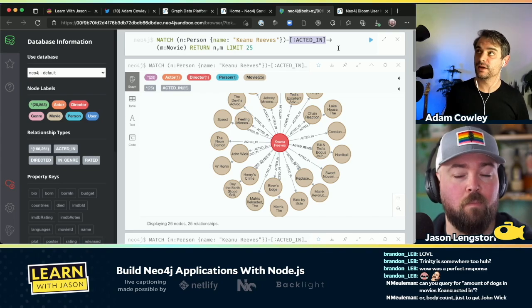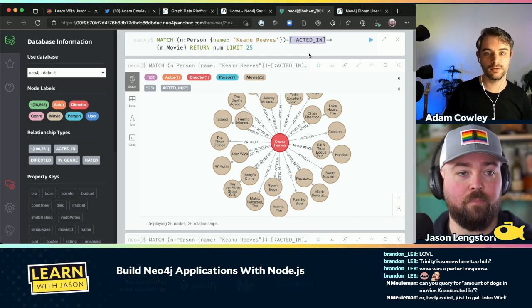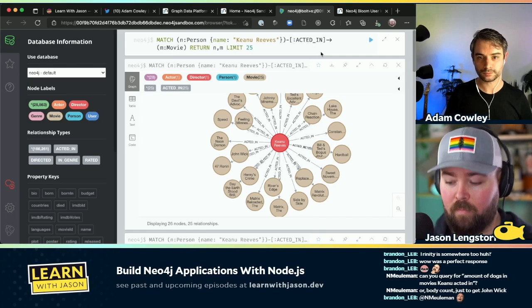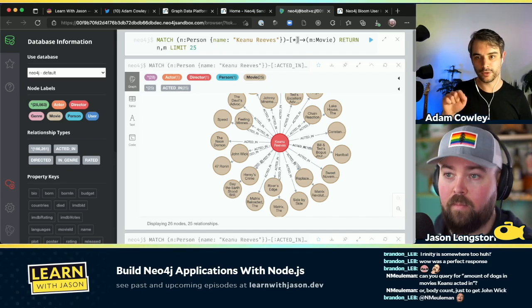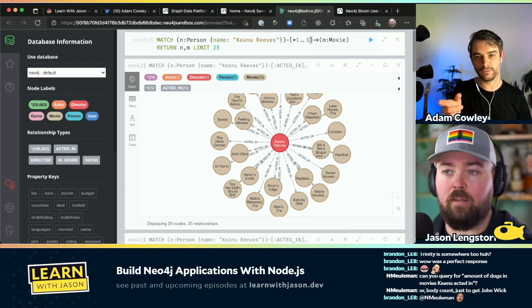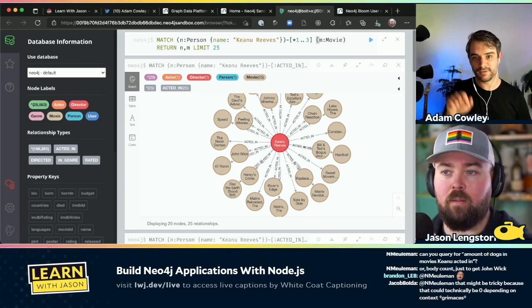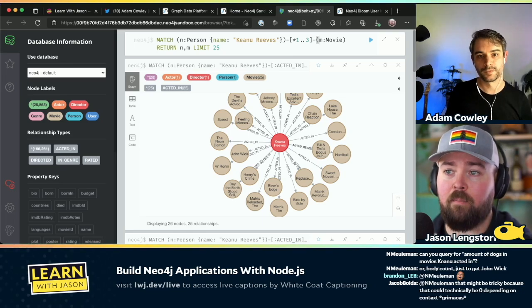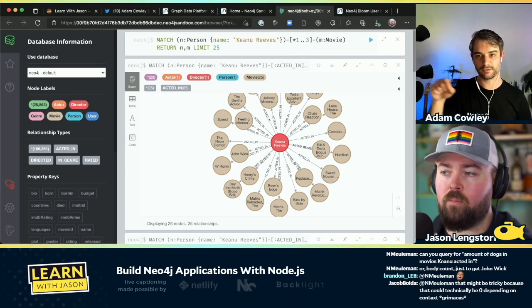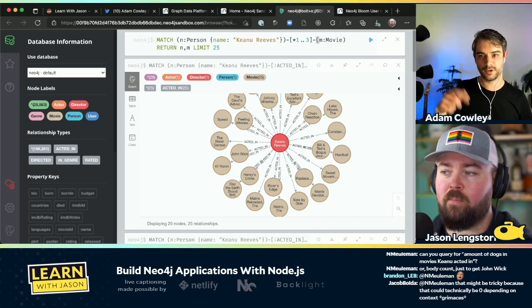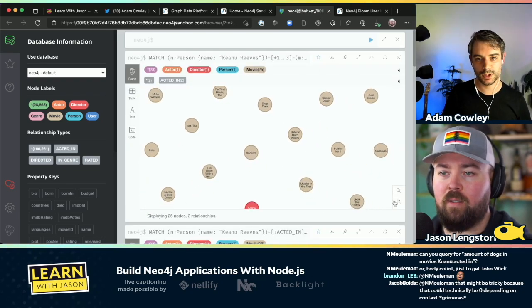You could say give me everything within three degrees of Keanu Reeves. If you remove the colon ACTED_IN and do `*1..3` inside the relationship brackets, that says give me every movie within one to three degrees of Keanu Reeves. Then if you do `p = ()` — wrapping the whole pattern in a path variable — and return p, instead of matching individual nodes you're matching a path of nodes. You could then say give me the shortest path between two actors.